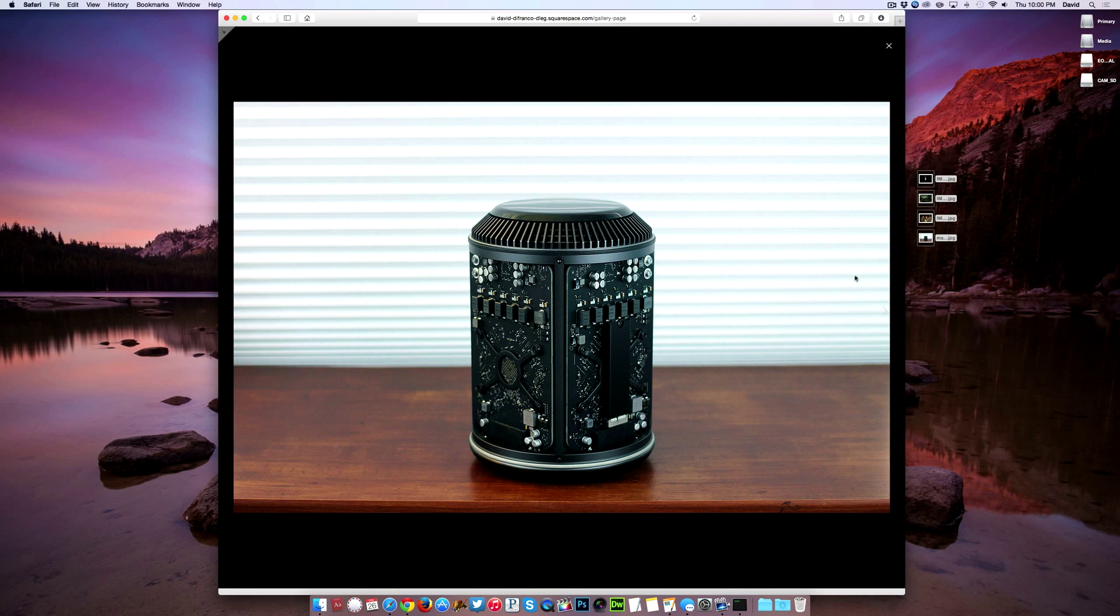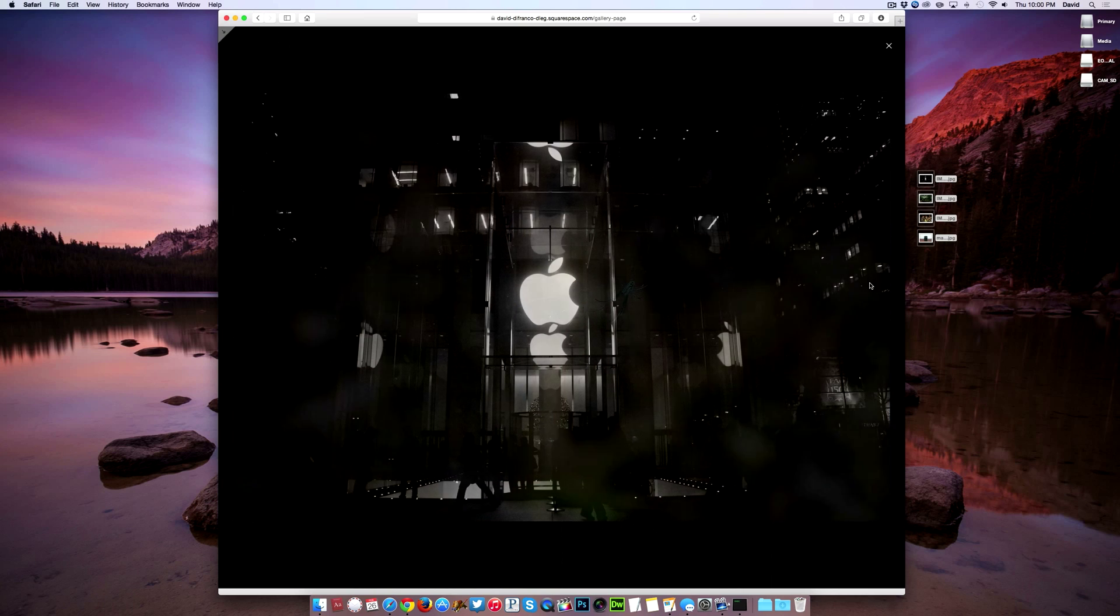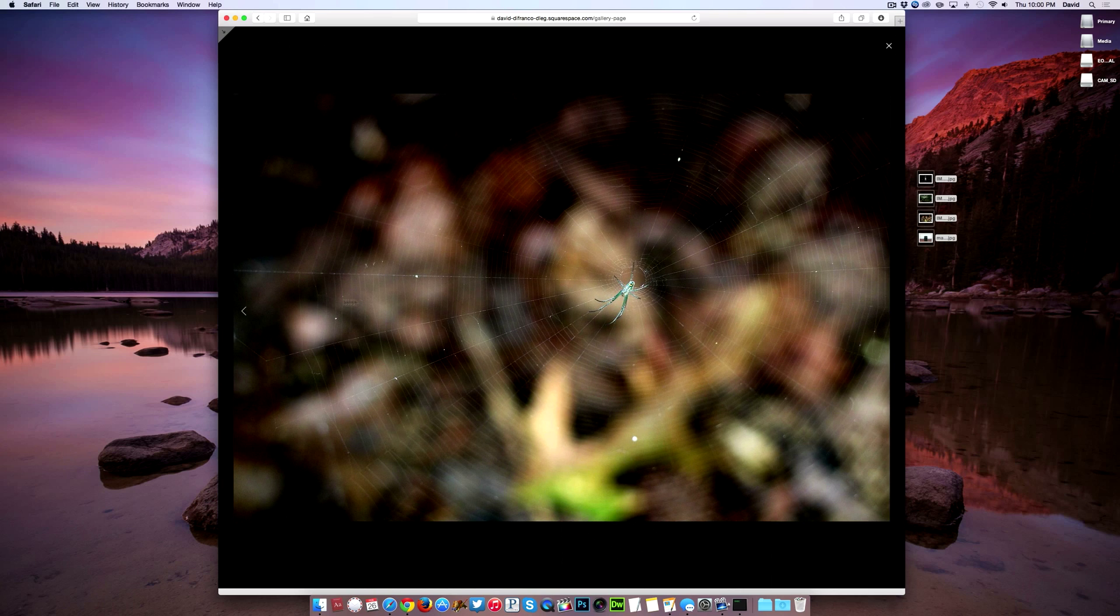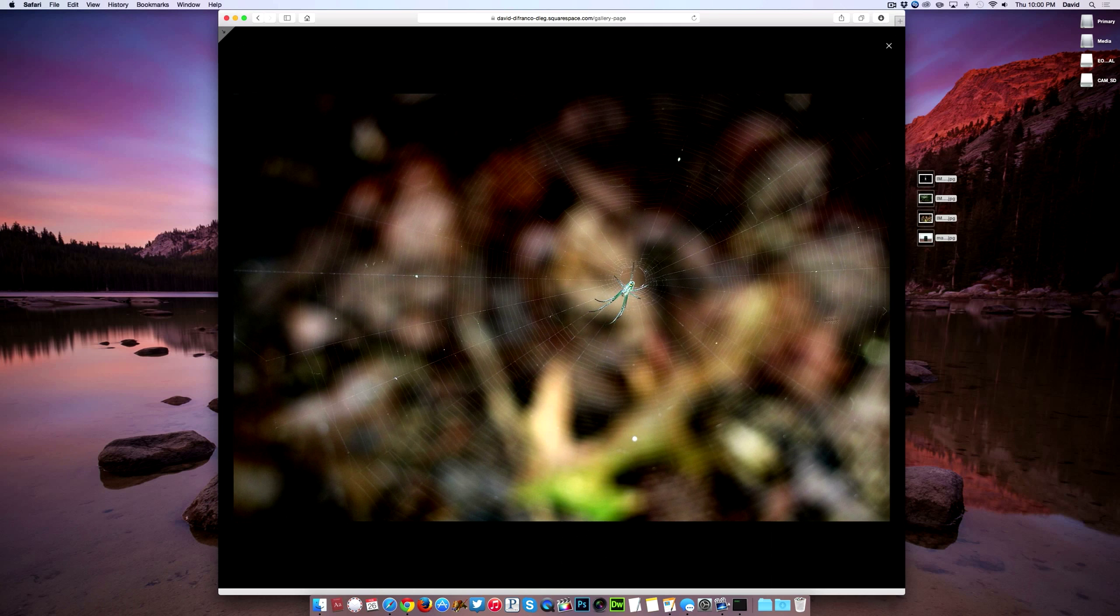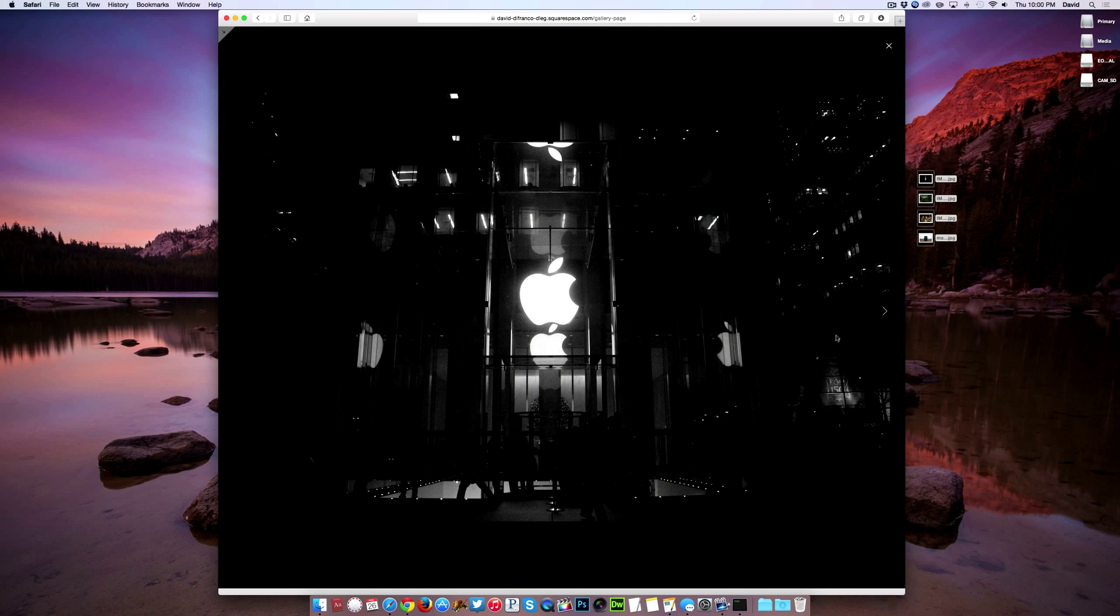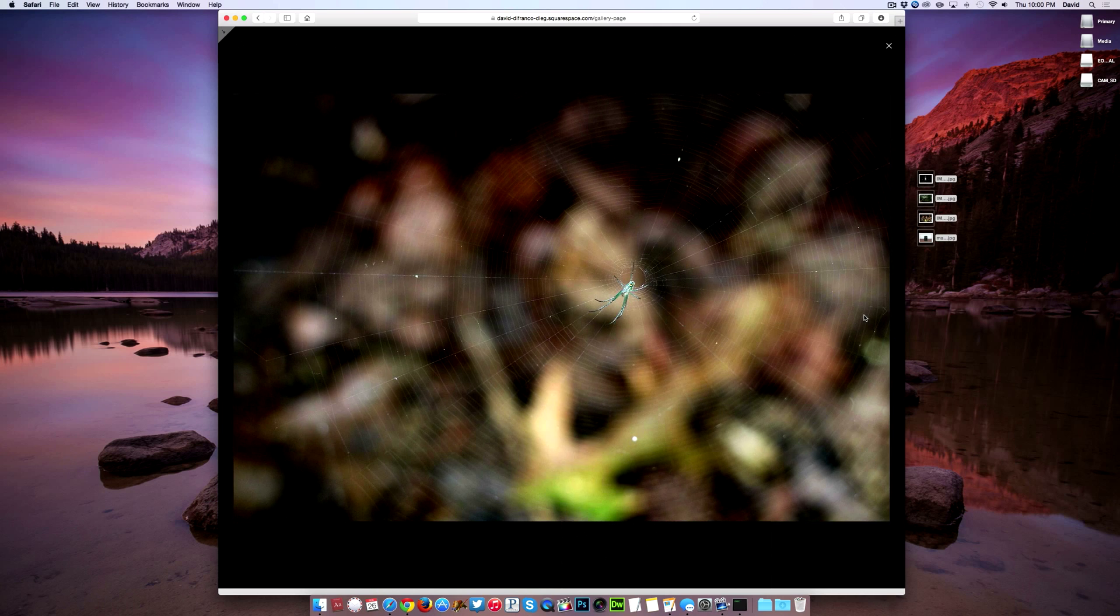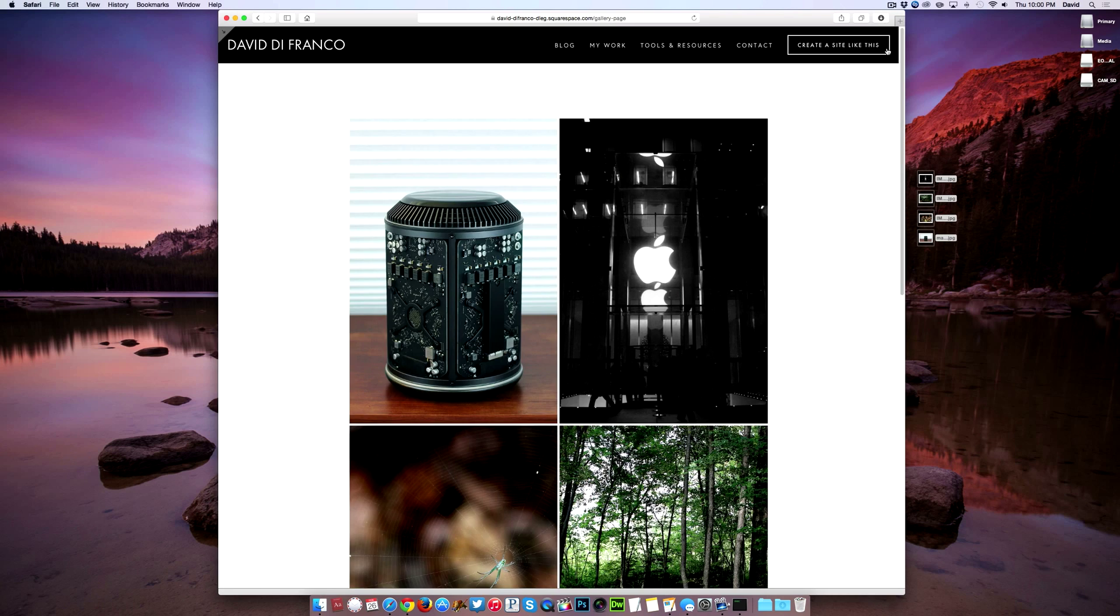Okay so to navigate these images simply click anywhere on the left or right side of the pictures. And it does just that. It navigates left and it navigates right. And of course to exit your gallery simply click the X button in the top right hand corner of your browser.